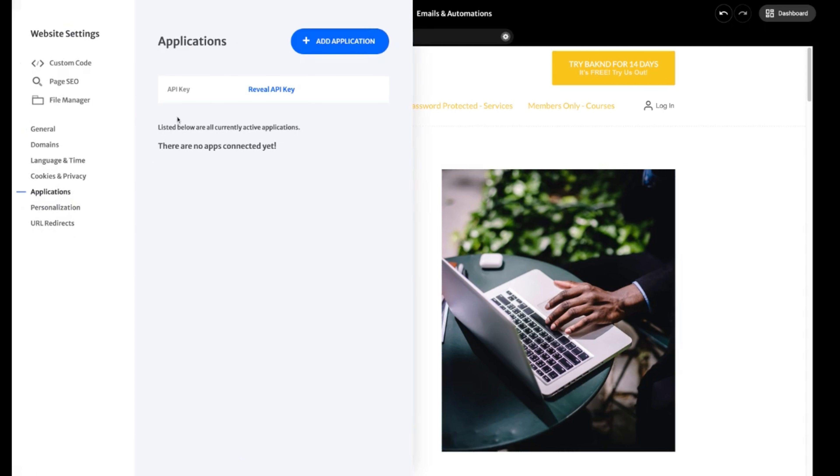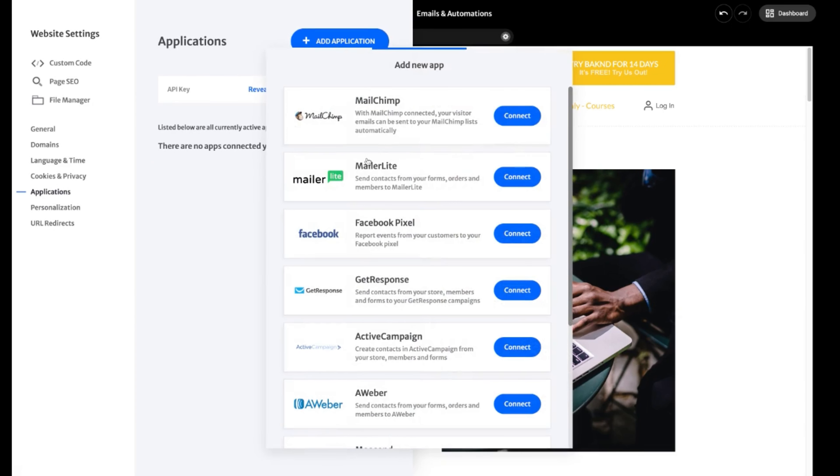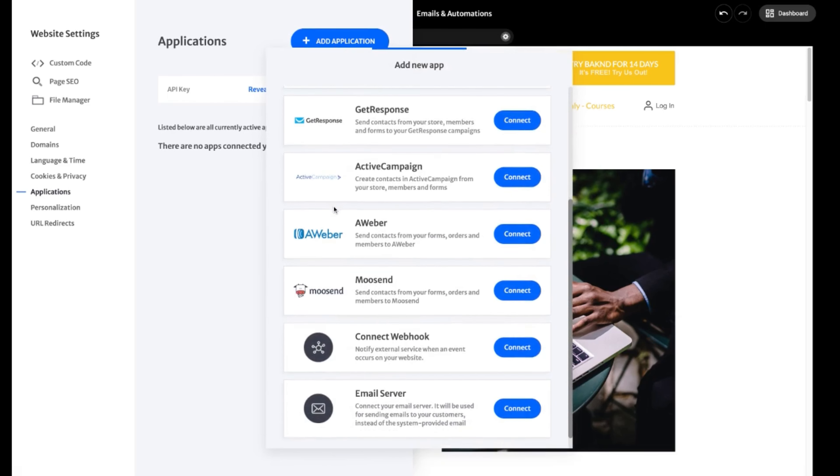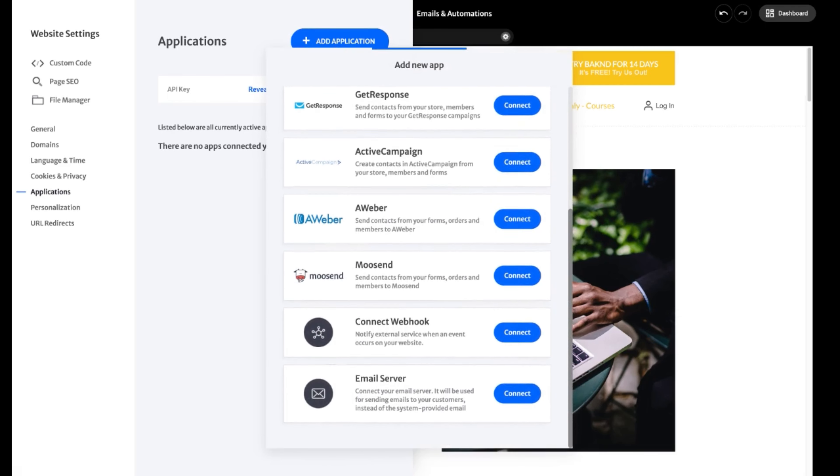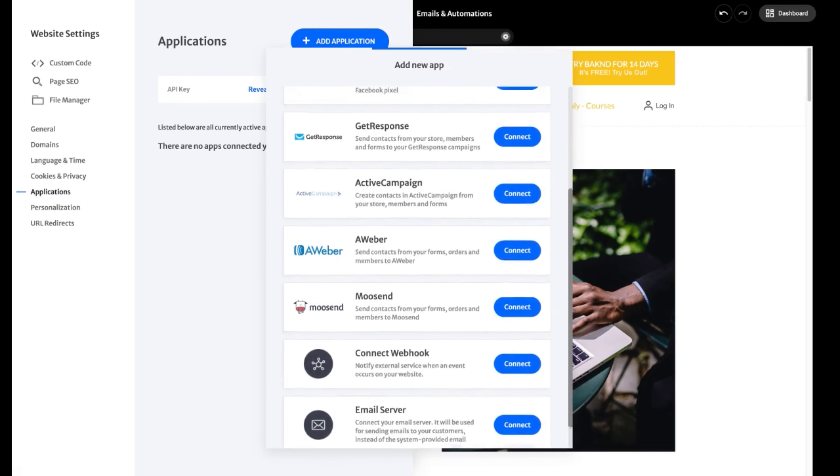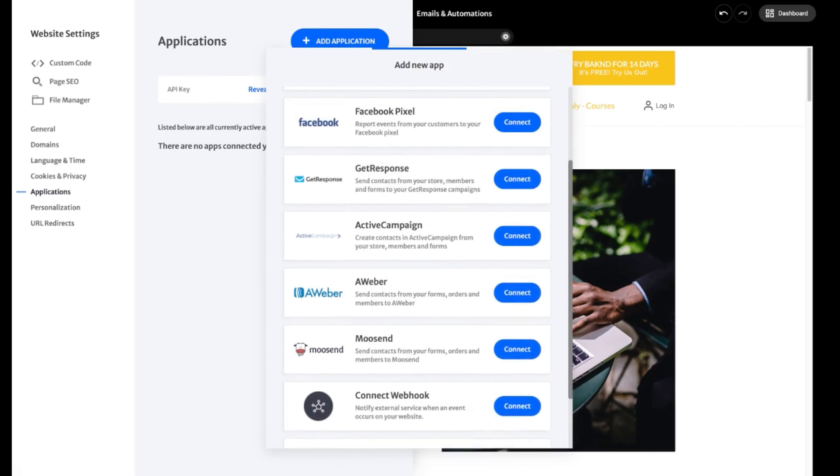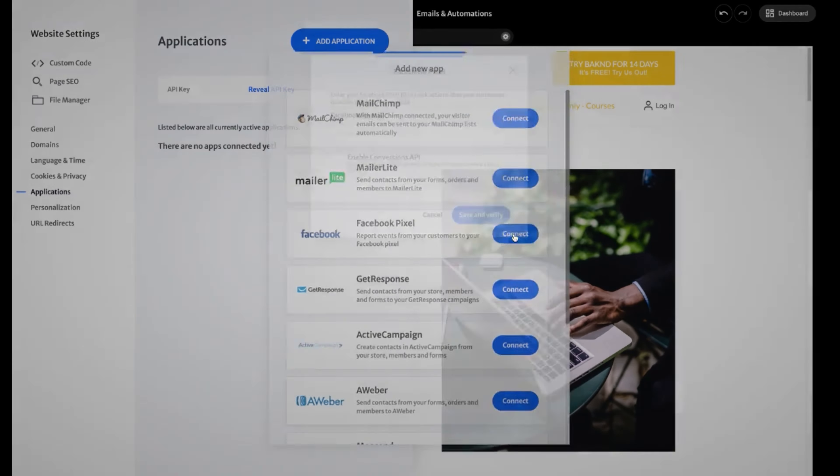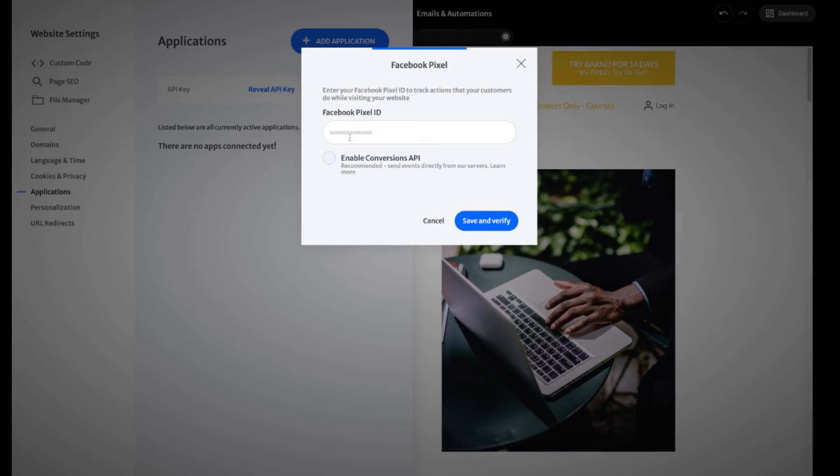Now, another area that you can add third-party applications would be website settings, applications. Here, add application. We have various different direct integrations that you'll be able to attach directly to your backend site. Many of these are for email automation tools like MailChimp, Aweber, and ActiveCampaign. But here, you also have a direct integration with Facebook pixel.